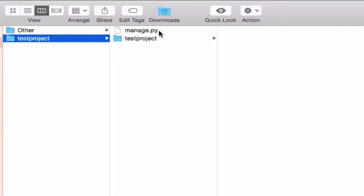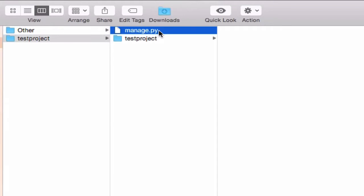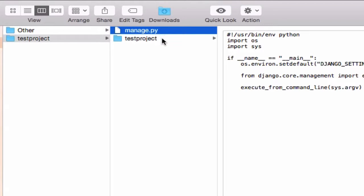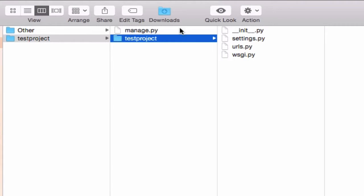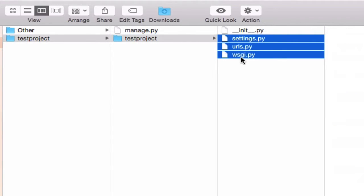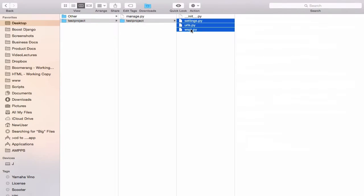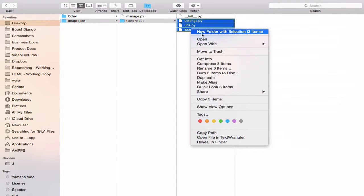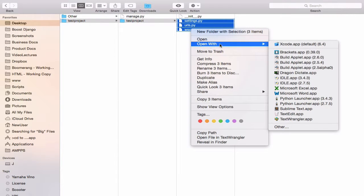Django comes with many handy tools that you'll be using throughout your project. We'll explore this file more later, and you'll see the testproject inner folder. Let's click on this. This has three files and I'll open these in my favorite text editor.